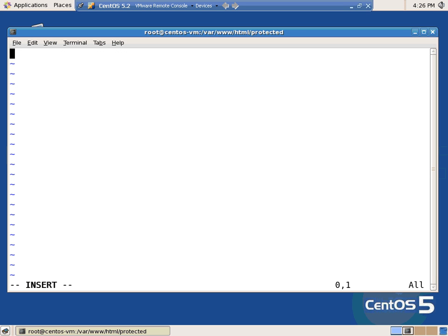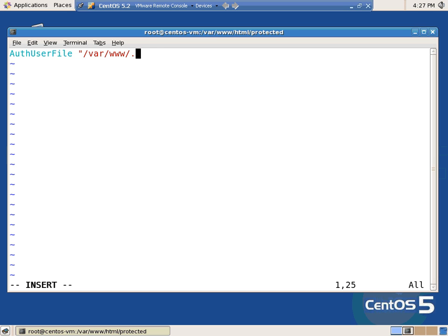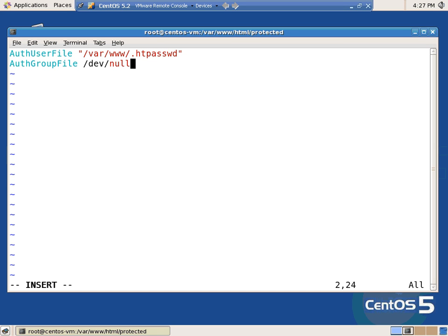Read me the options. The options are: AuthUserFile — and then where are you going for the password file? This is the password file. So the password file, I'm going to stick in /var/www/ht.passwd. AuthGroupFile — I'll be lying if I told you exactly what that did mean, but it's something to do with groups, which we're not using.